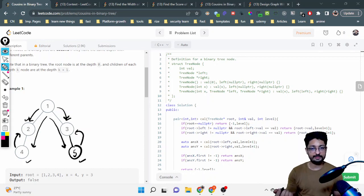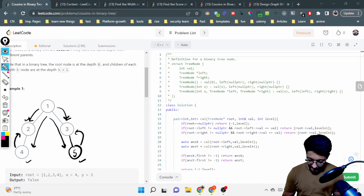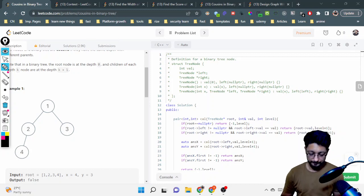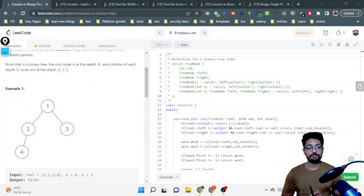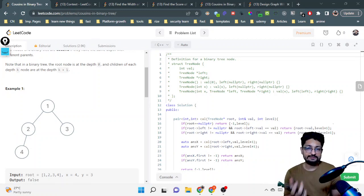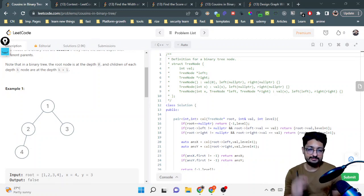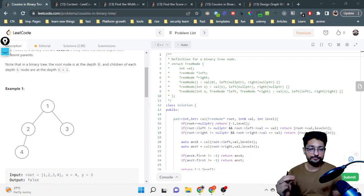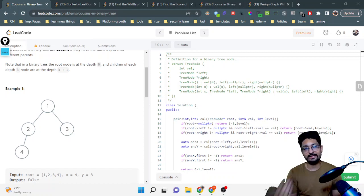So you are given as input values like four and five, and you have to determine whether they are cousins or not. You can pause the video and try to think about the solution yourself first. As you can understand from the question, you first need to understand what cousins are. Then for every node you have to find out what is their parent and what is their depth.